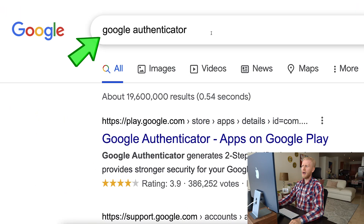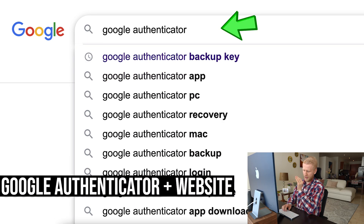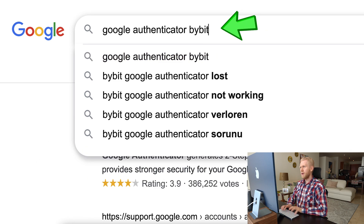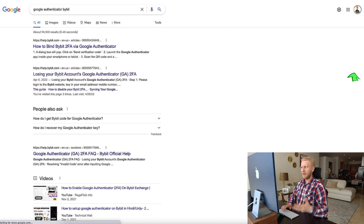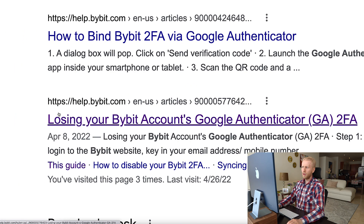Let's say you don't have your old phone and you don't have a backup key — how do you recover all of those keys? It's really simple. You go to Google.com and you type 'Google Authenticator' along with the name of the website where you used it. For example, type 'Google Authenticator Bybit' if you used it there, and you can see instructions immediately.